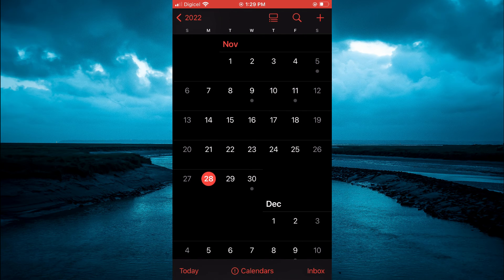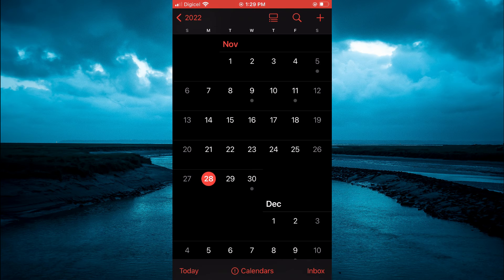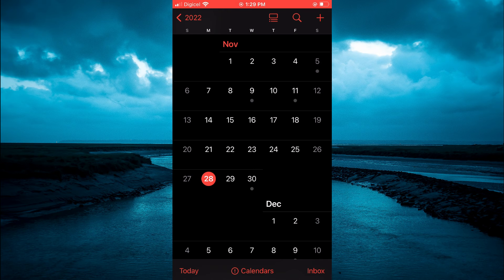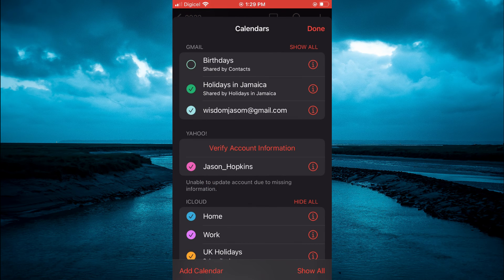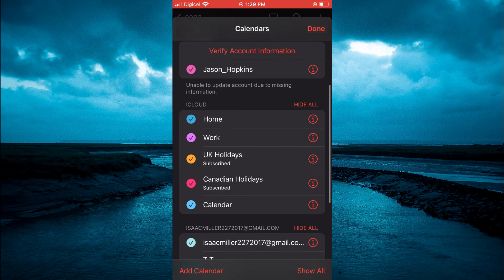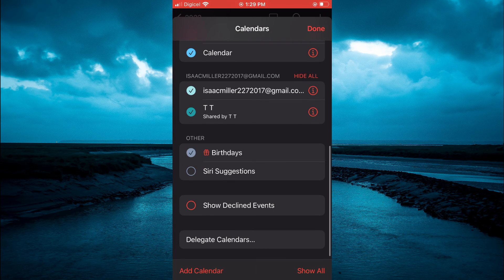And that's it! Now if you would like to re-add those birthdays to your iPhone calendar, you can simply tap on calendar again and select back the birthdays and it will be re-added. But that's how to hide or unhide birthdays on iPhone.